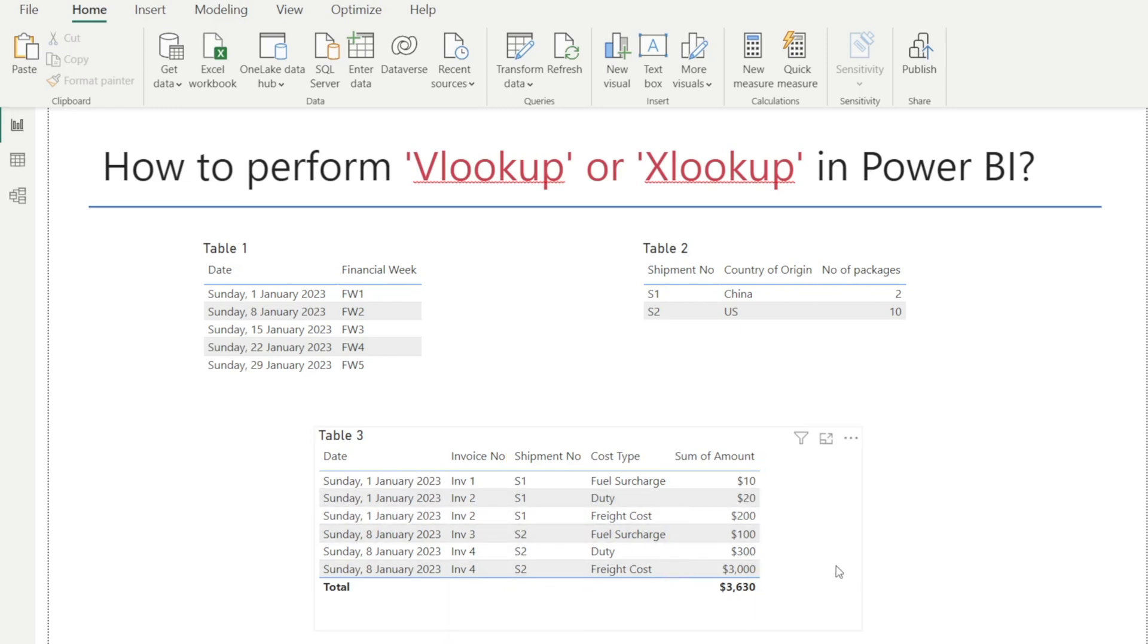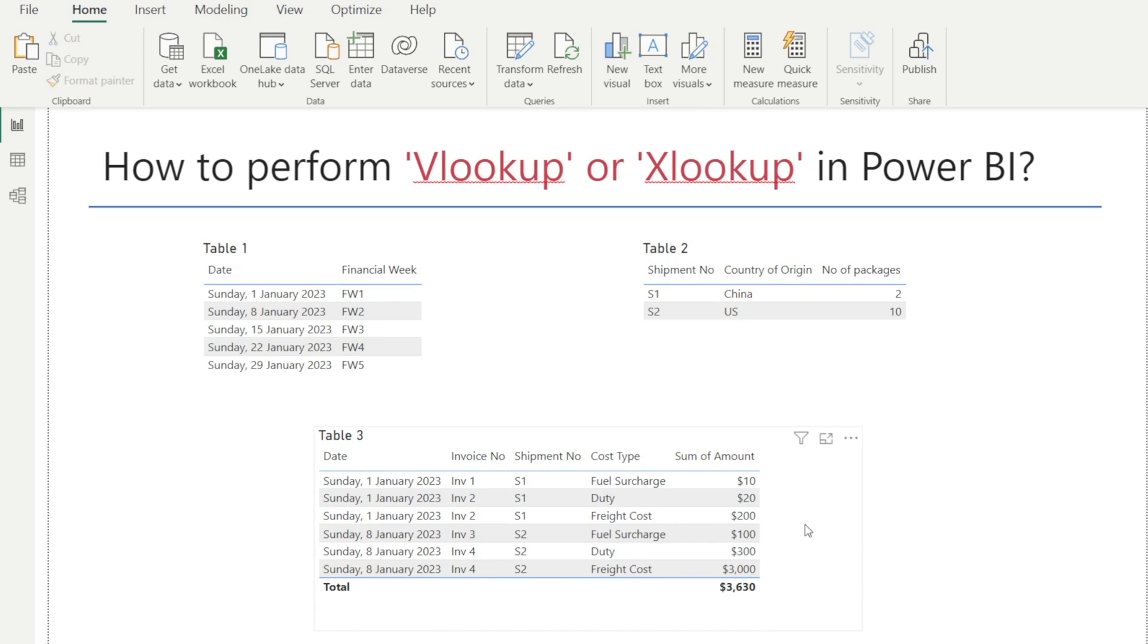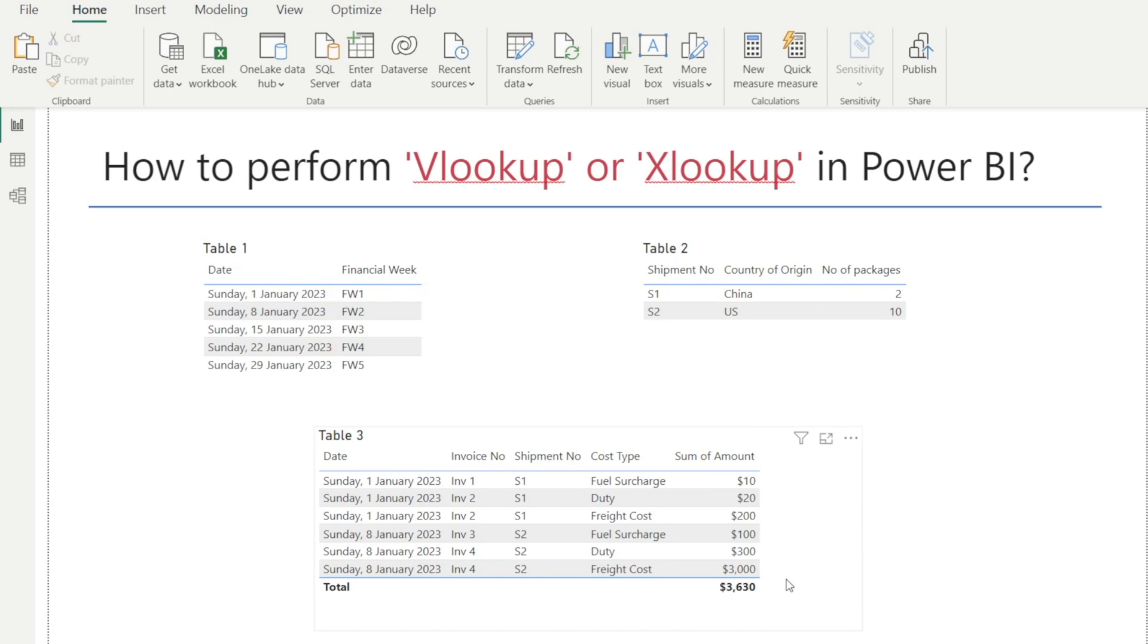Now, sometimes we want to merge data from these three tables into one table. For example, we may want to bring in financial week from this date table into this table. How do we do that in Power BI? In Excel, we can just use VLOOKUP or XLOOKUP.